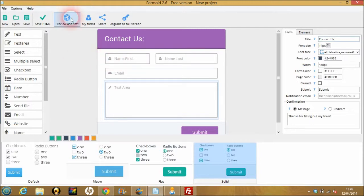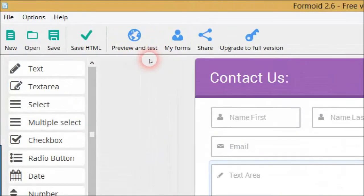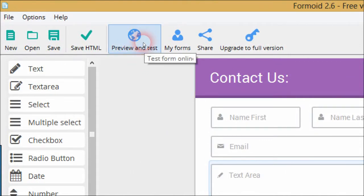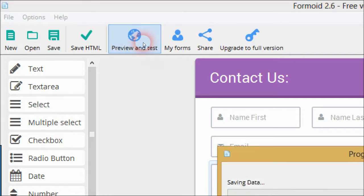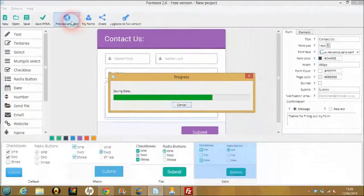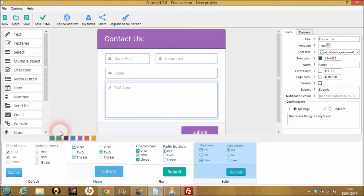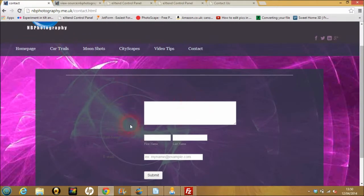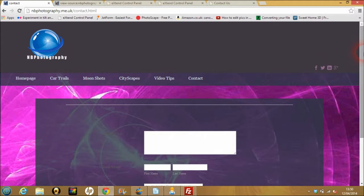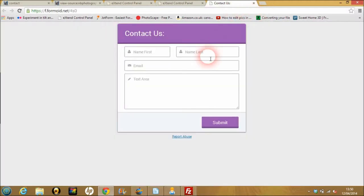We're going to preview and test this. The preview and test goes to Formide's own server, so we'll do that and it should work. It's building up now, and I've done this in purple — as you can see there are all sorts of different colors available, but I've done it in purple because this is where I want my contact form, on a contact page I've already got. This is of course a demonstration on a website.